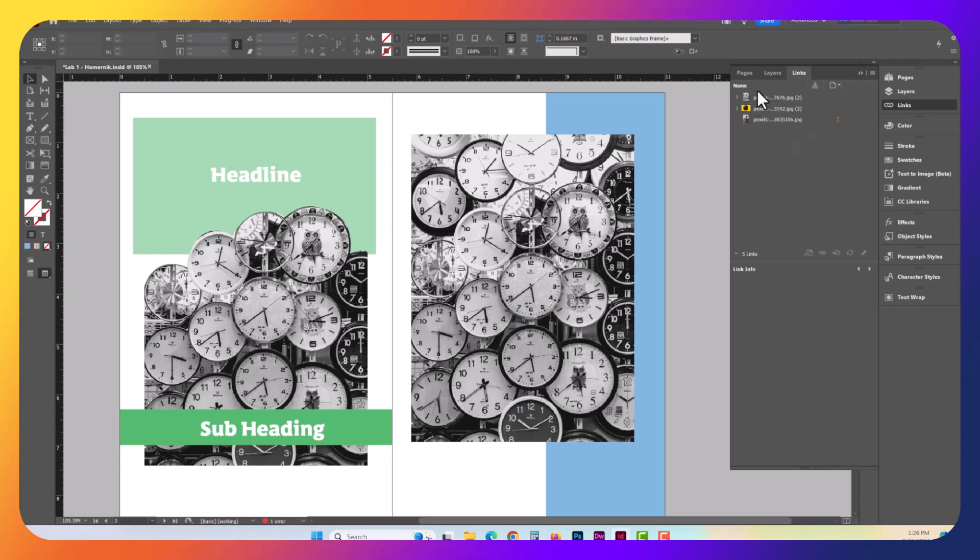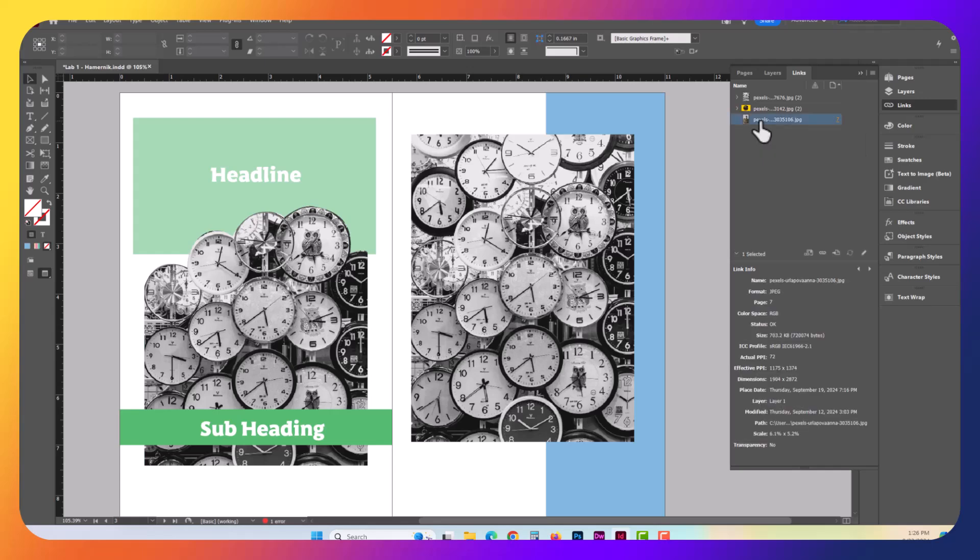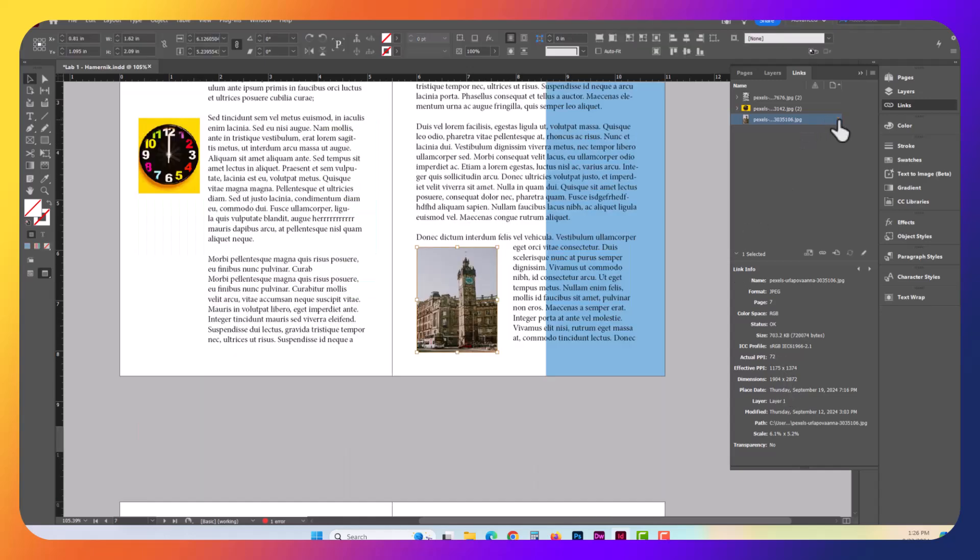In this case here, in this document, you can see I've got three different items that are linked. You can actually click on it, get some more information about the actual image itself, and it also tells you the page number that it's on. So you can click there, and you can see that this particular image is on the actual page 7.